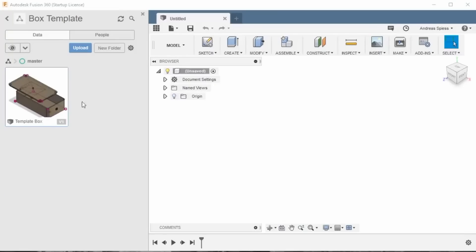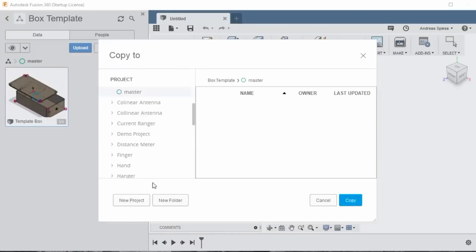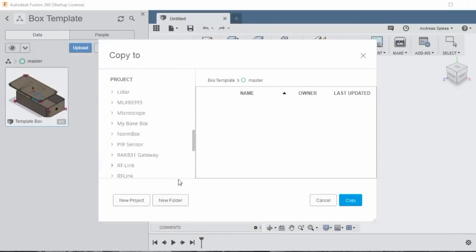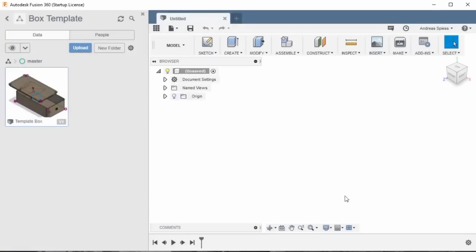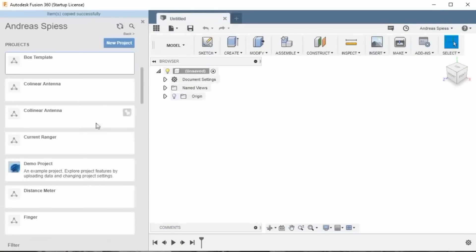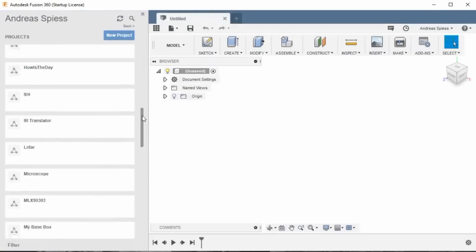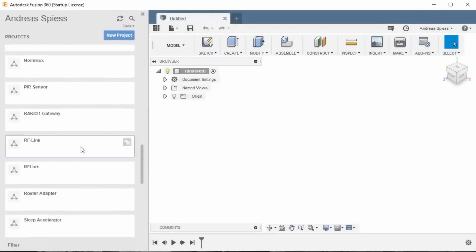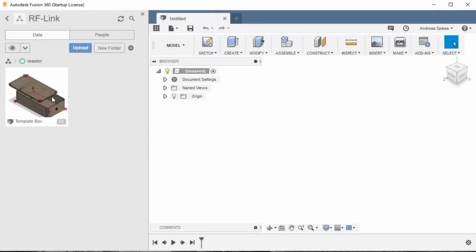Because we want to keep this project as a template, we first have to copy it to a project called RFlink. Now, we go to this project and open the object.